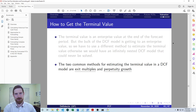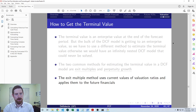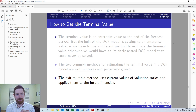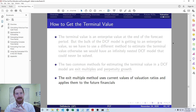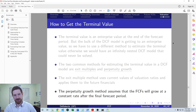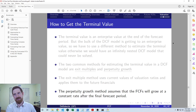There are two approaches which are commonly used: exit multiple approaches and the perpetuity growth method. The exit multiple approach takes some valuation ratio from the current data — price times earnings or something like that — and applies that current valuation ratio to the future forecasted financials to get the future valuation, or terminal value. The perpetuity growth method takes the last free cash flow, applies a growth rate to it, assumes they'll just grow at a constant rate after the forecast period, and then takes the present value of that.